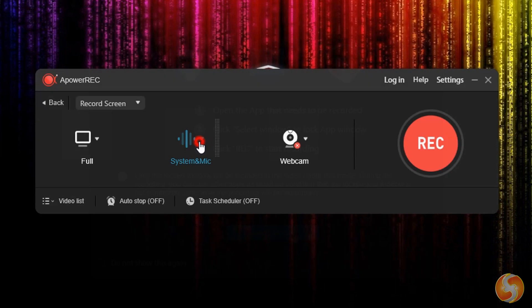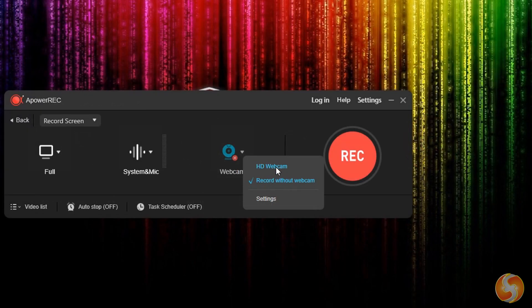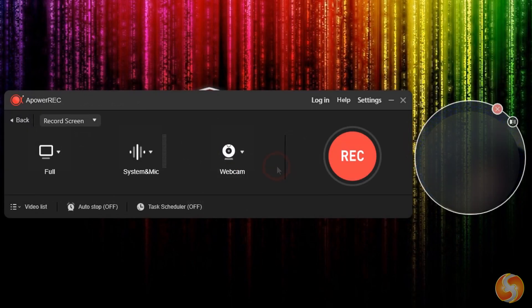You can also record audio from your system, your microphone, or both, and keep your webcam turned on or off during the whole recording.